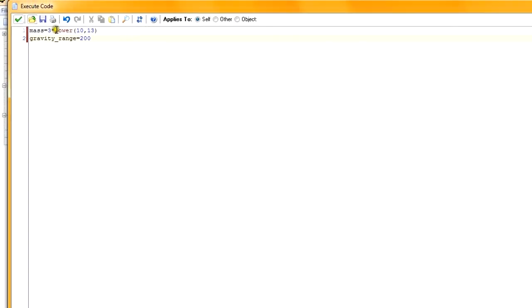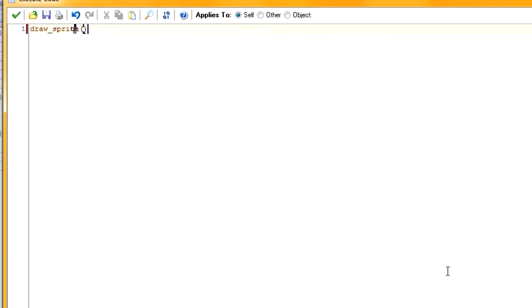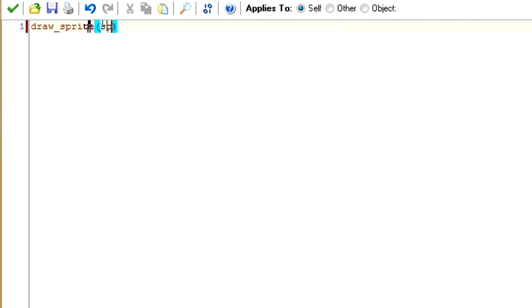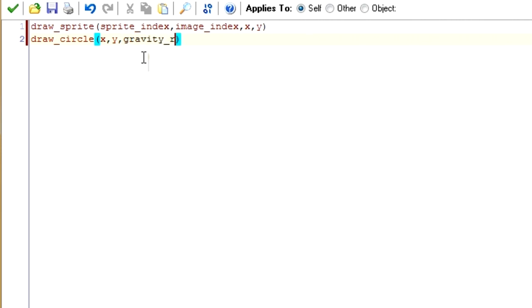In the draw event we draw the sprite first because the draw event overrides everything. Then draw_circle(x, y, gravity_range, 5) — centered around xy since we centered our planet, with gravity_range as the radius and 5 as the outline width.